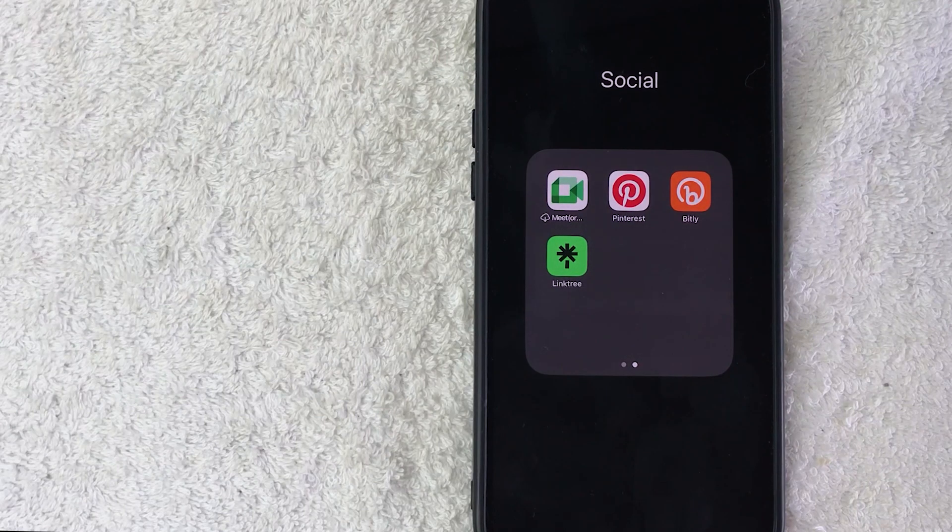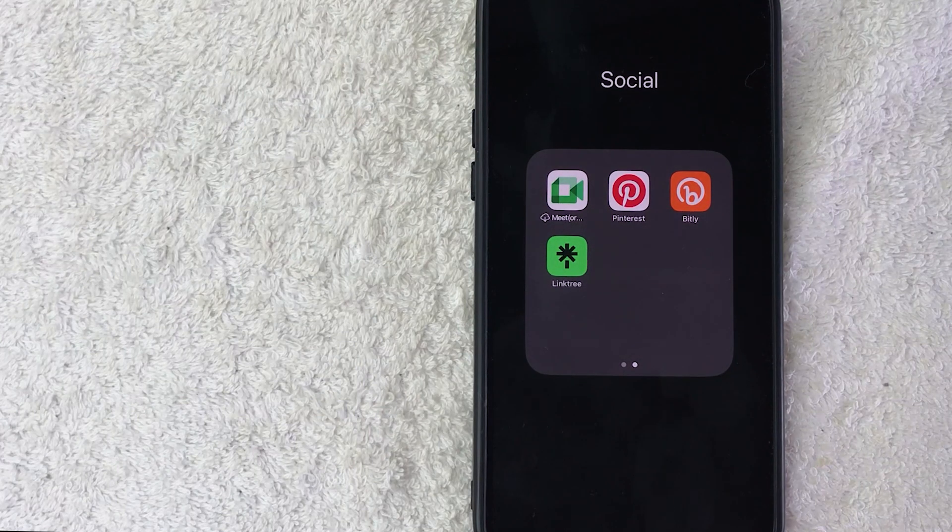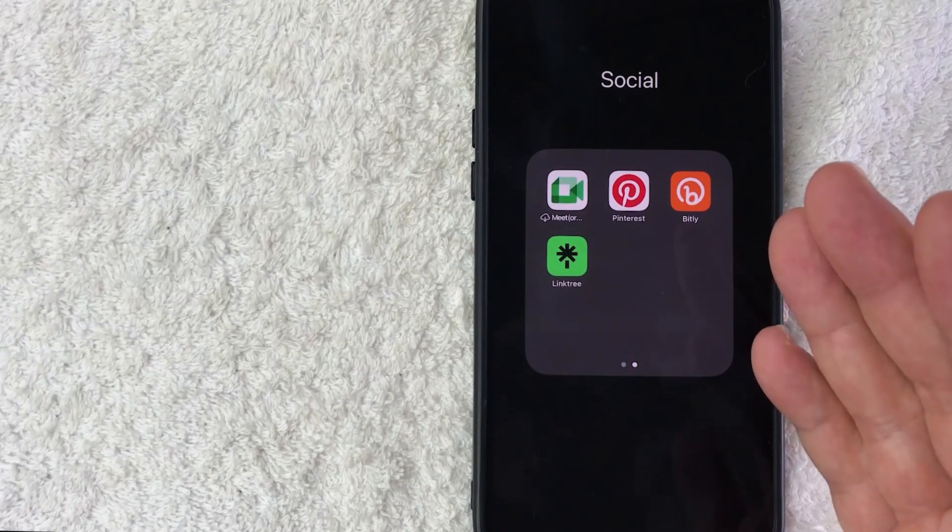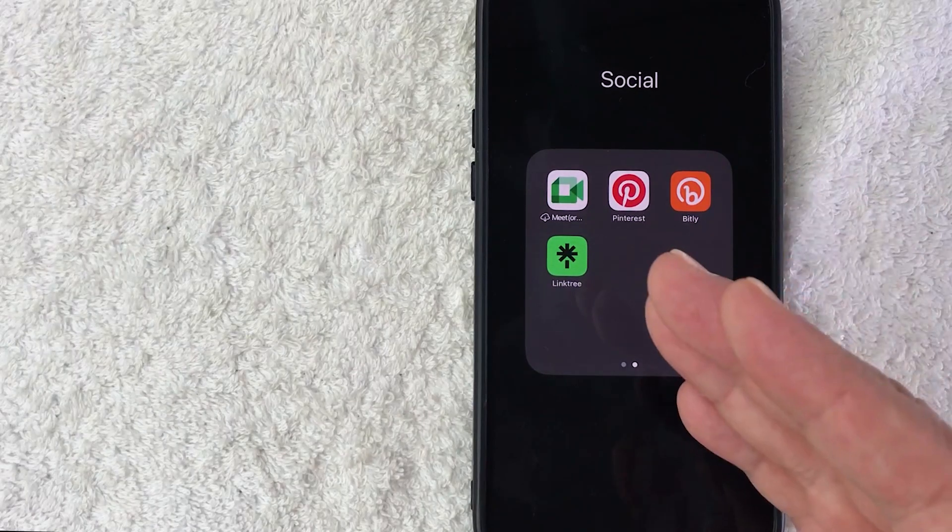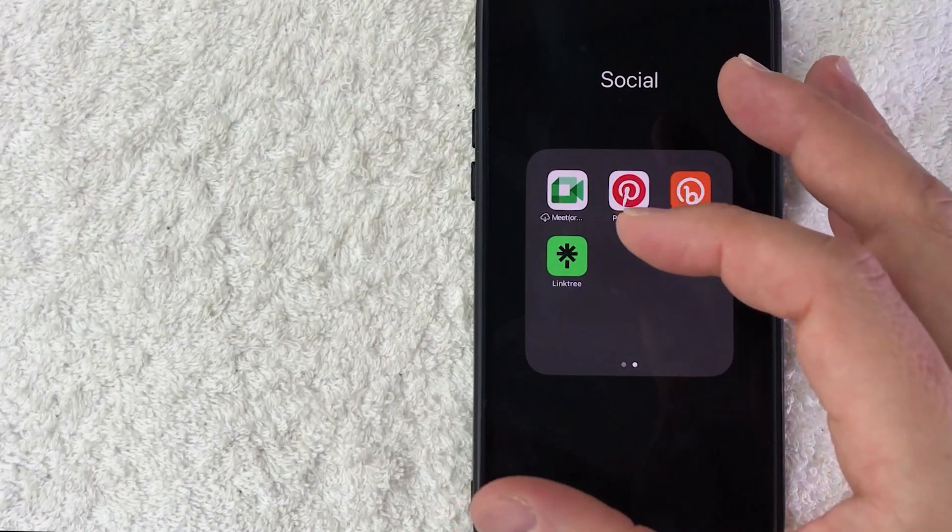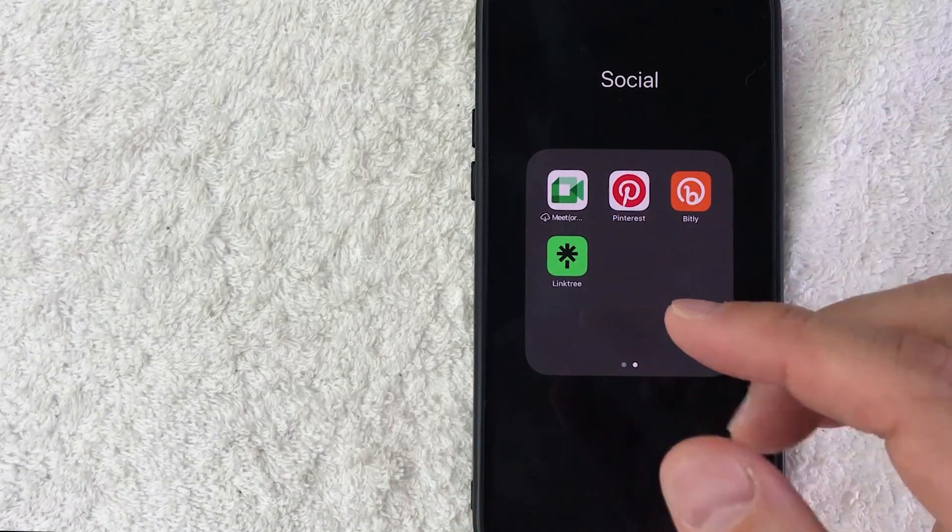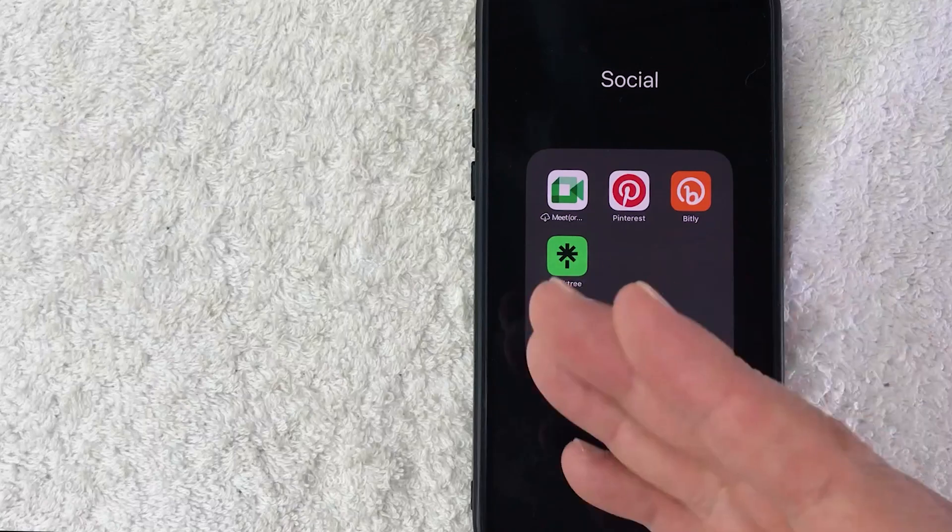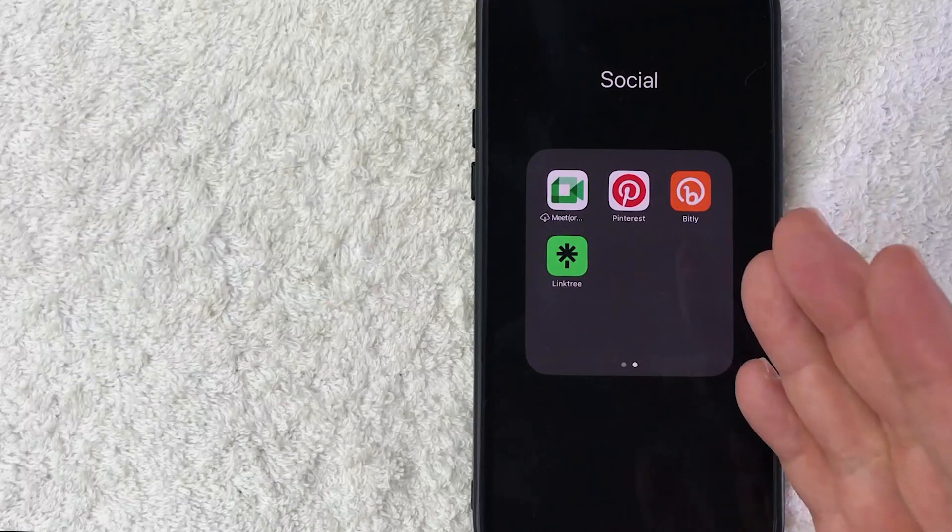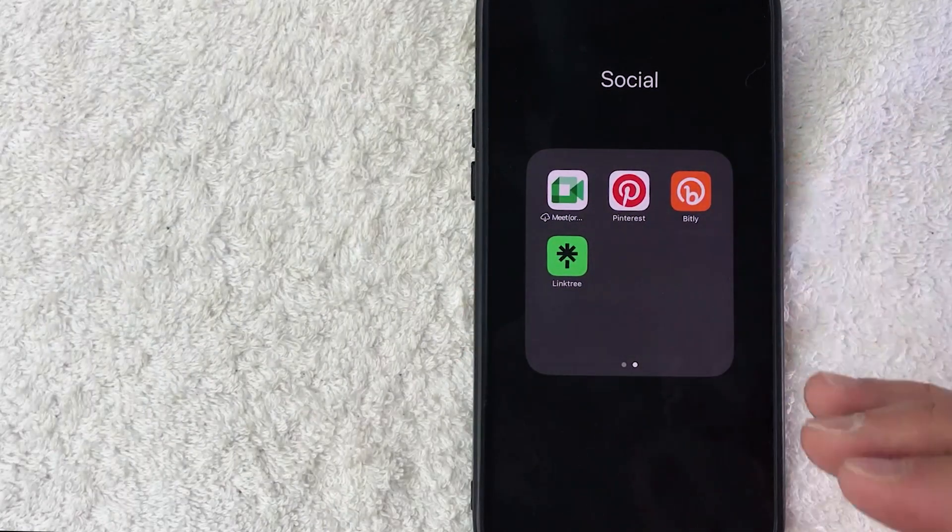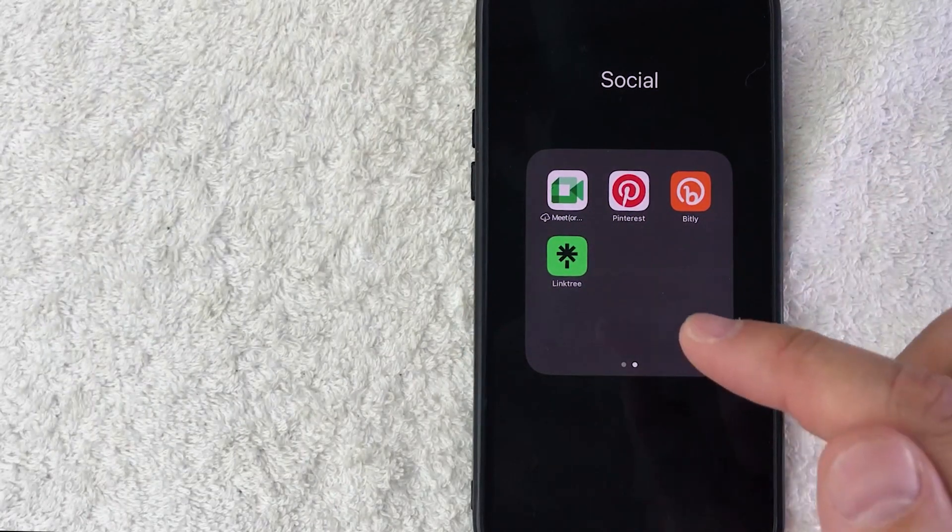But why would you want to find your Linktree QR code anyways? Well, that's pretty easy. Maybe you make money online by streaming and you know that if you post your QR code to your Linktree, it's going to give your viewers access to the different products that you might sell.